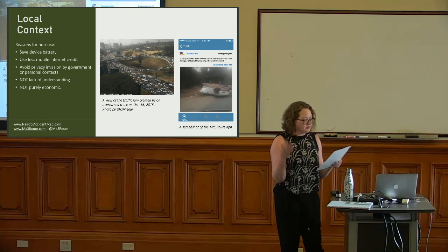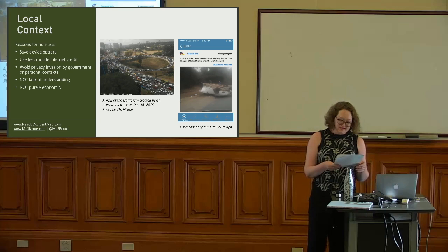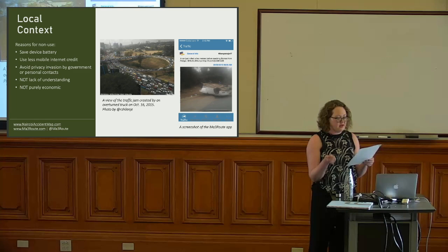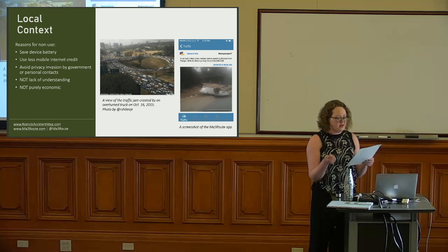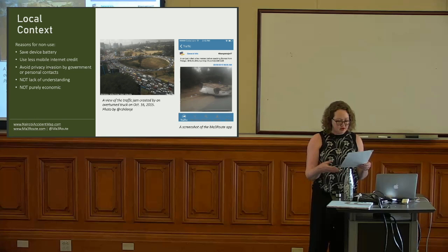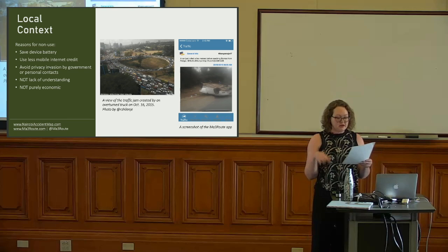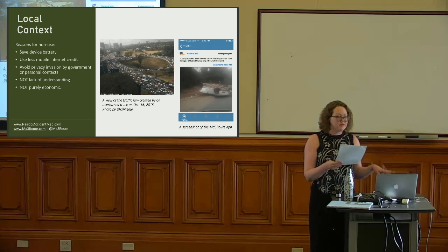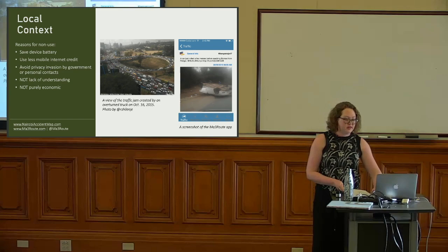Focus groups with Mathree Route users and discussions with content moderators revealed a very different story. They gave several reasons for GPS non-use: users were concerned about saving their mobile data credit on a pay-as-you-go system, or battery life — both of which they worried were spent more quickly when GPS was activated — and they were concerned about the possibility of their privacy being invaded, either by the government or by personal contacts. Given these reasons, the Mathree Route leadership and I decided not to try to correct the non-use, but instead work with it.